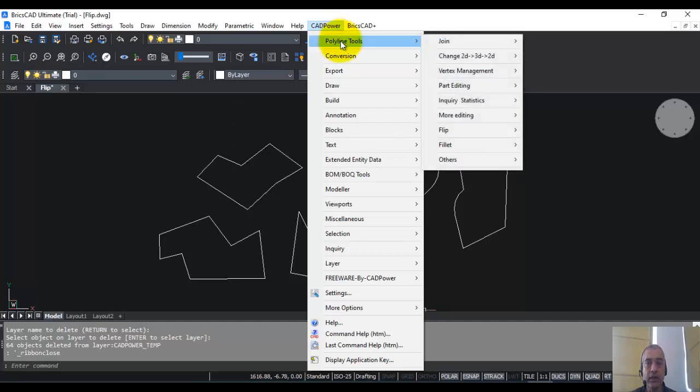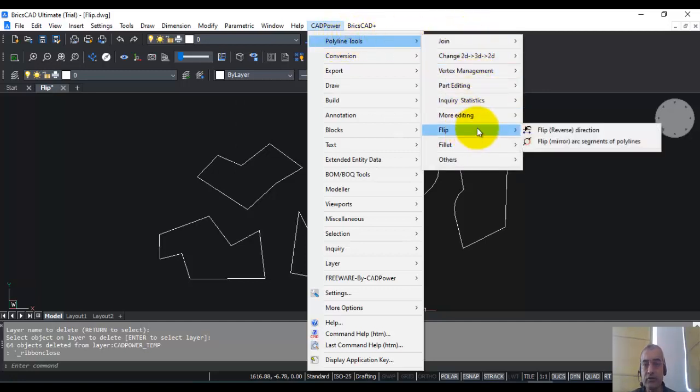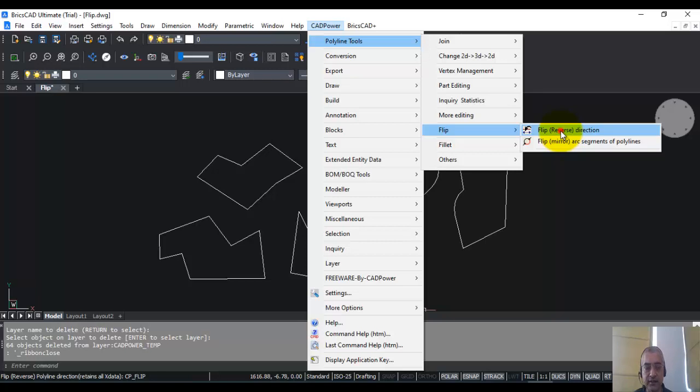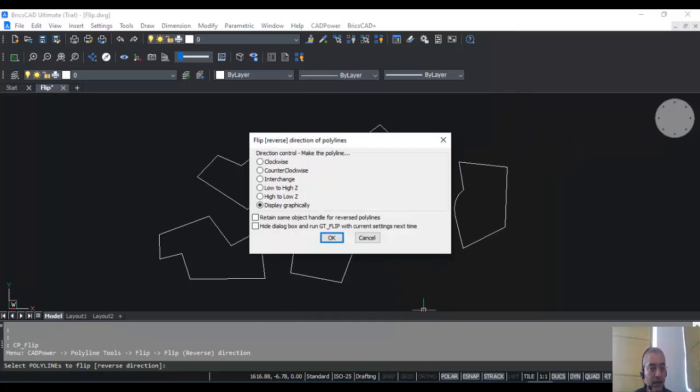So we go to CADPower and under Polyline Tools, under Flip, there is an option called Flip or Reverse the Direction. Click on that.